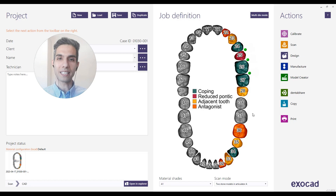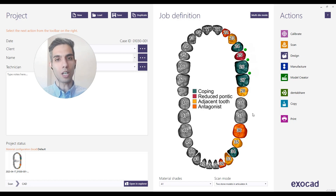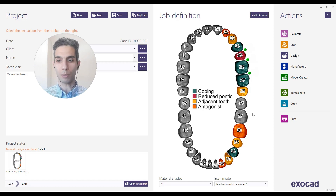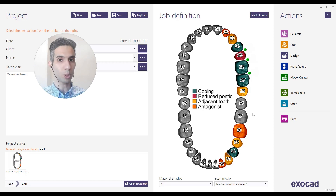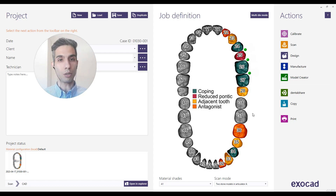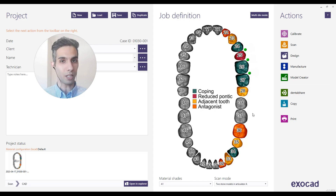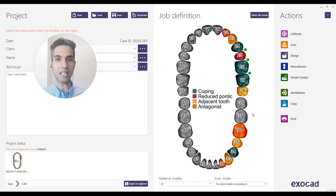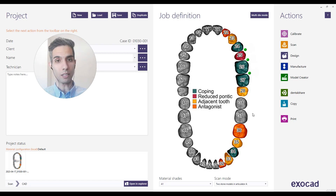Hi everyone, welcome back and thanks for watching. In this video I'm going to design upper and lower jaw restorations using Exocad virtual articulator. I'm going to show you how to adjust and use the dynamic occlusion with the add-on module virtual articulator, which enables me to check dynamic occlusion as well as the static one we always use during design.